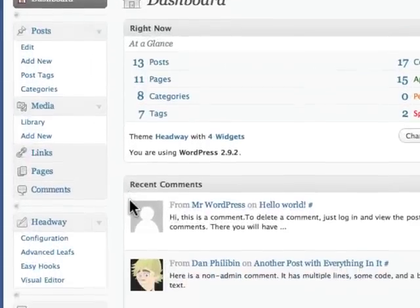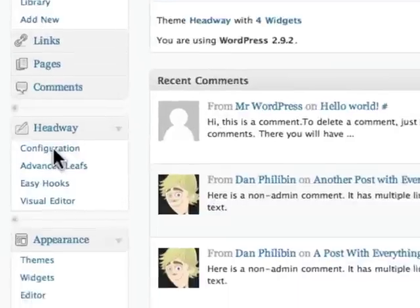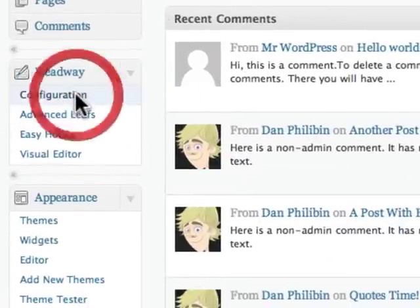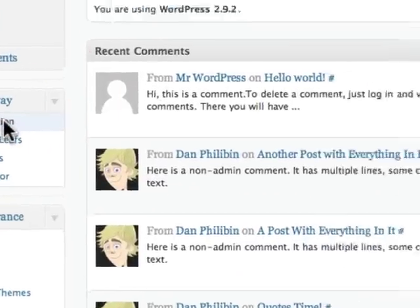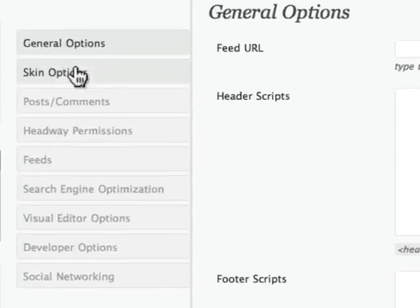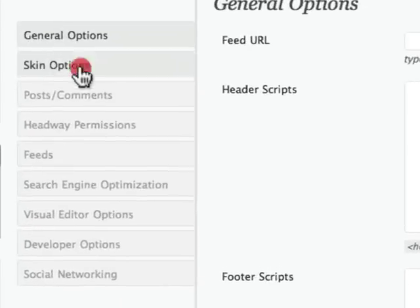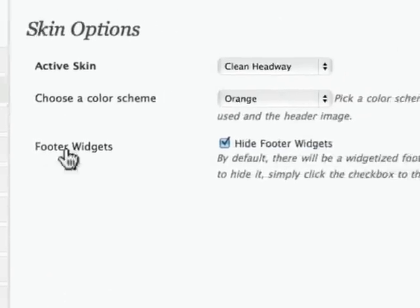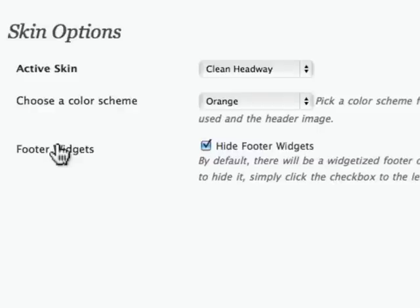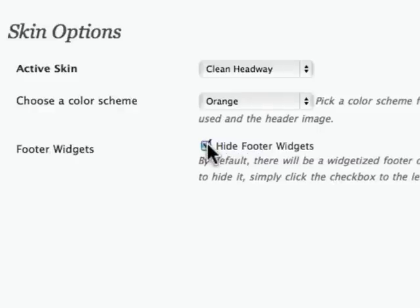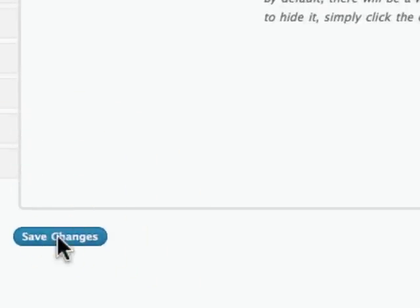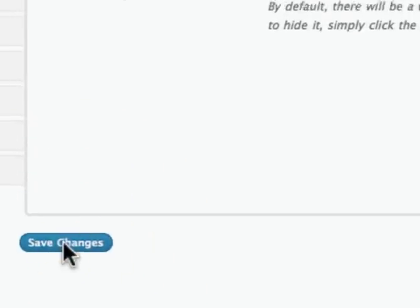Basically what you do is you go into Headway configuration and we're going to look at skin options. Under skin options there's a new selection that says footer widgets. You can also hide this as well, but I'm going to deselect this. I'm going to click on save changes.